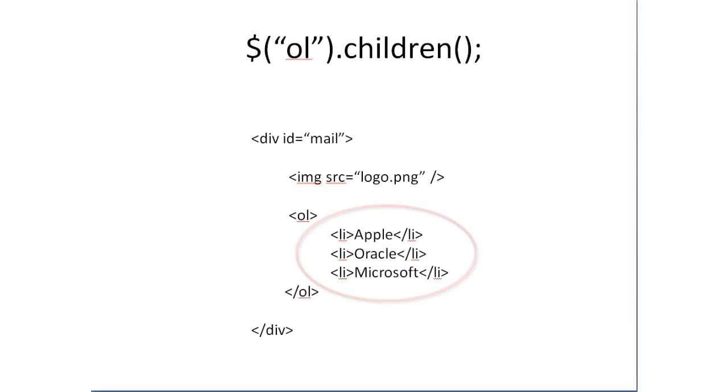You have a main div tag. Inside that you have image and ordered list. So ordered list again have three elements that is list items, three list items.